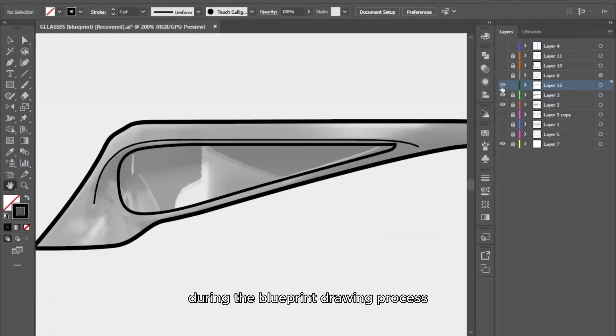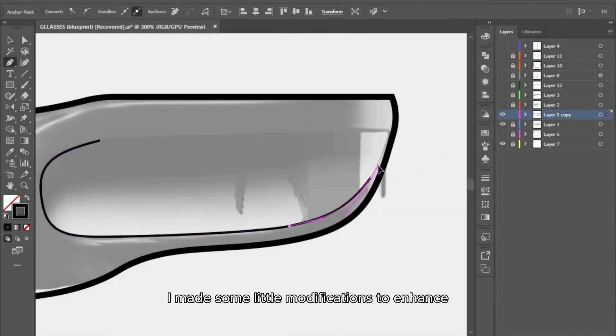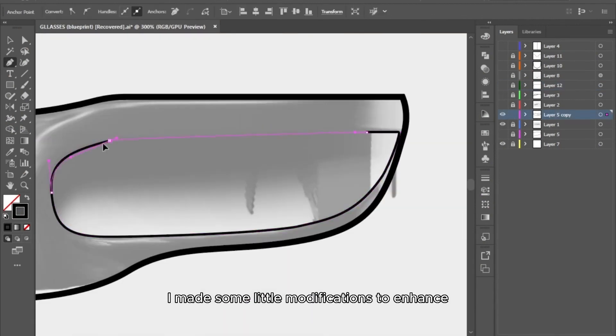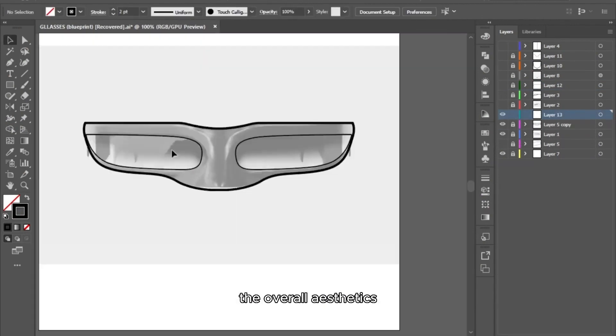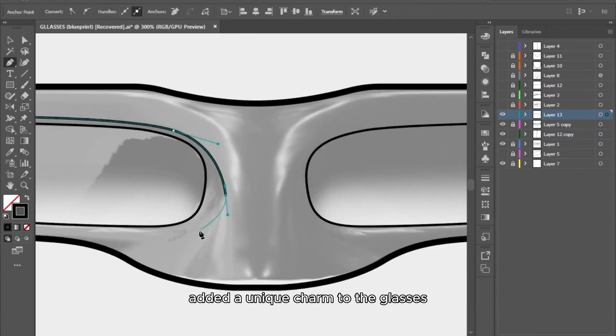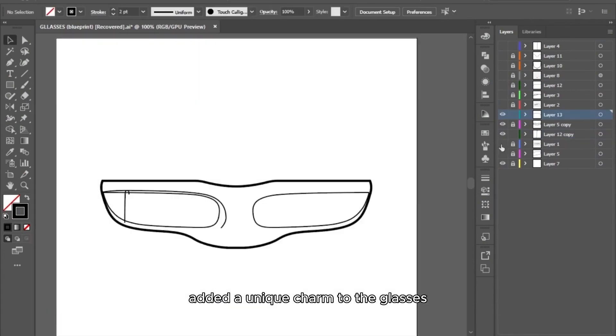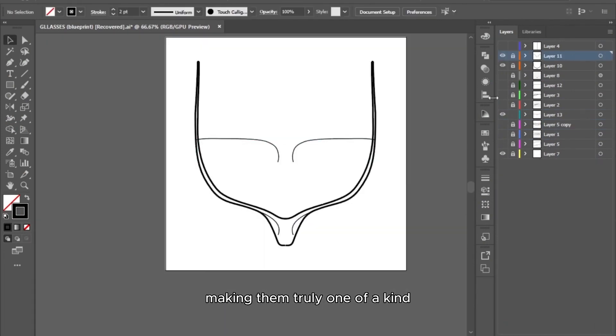During the blueprint drawing process in Adobe Illustrator, I made some little modifications to enhance the overall aesthetics. These subtle touches added a unique charm to the glasses, making them truly one of a kind.